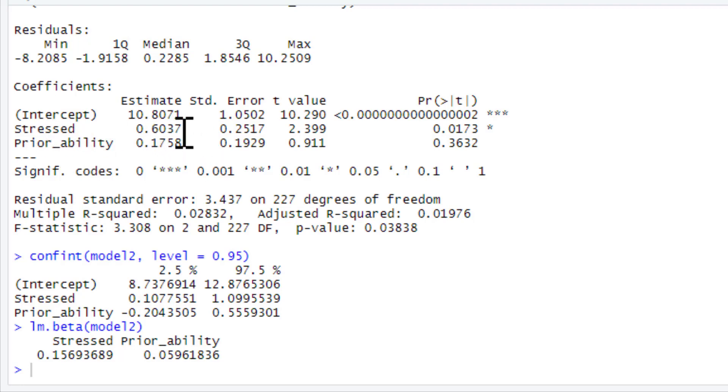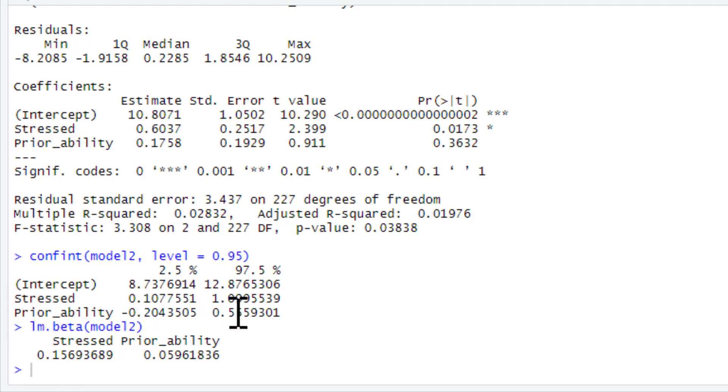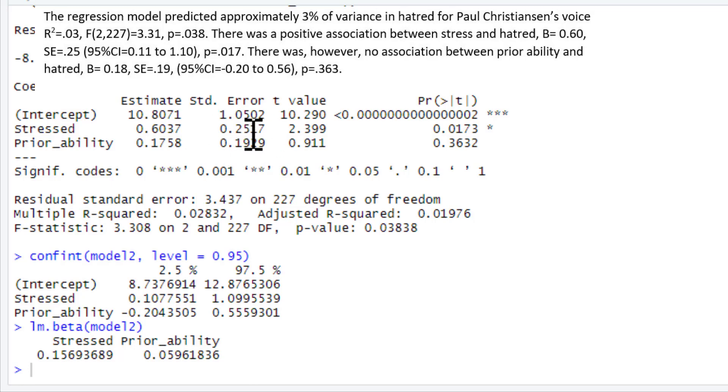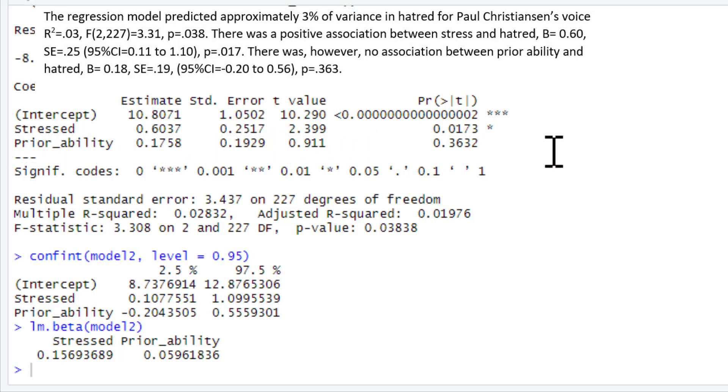So we can see stressed is still significant. The p-value changes a bit. Our estimates change a bit, because they're both in the model simultaneously. So they're influencing each other, or they're influencing each other's association with the dependent variable. And below we've got our confidence intervals for stressed, our confidence intervals for prior_ability, and a beta for stressed, and a beta for prior_ability. So we could just write this regression model up something like this. The regression model predicted approximately 3% in the variance in hatred for Paul Christiansen's voice, which we put our r-squared, our F-statistic along with the degrees of freedom, the p-value. And then you can write up each of our regression coefficients. There was a positive association between stress and hatred for our regression coefficient and standard error, give our 95% confidence intervals as well, and our p-value. And then there was however no statistically significant association between prior_ability and hatred. Regression coefficient, standard error, confidence intervals, and p-value.